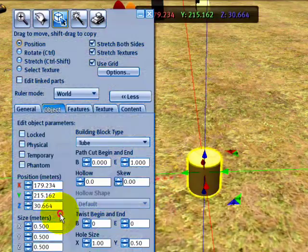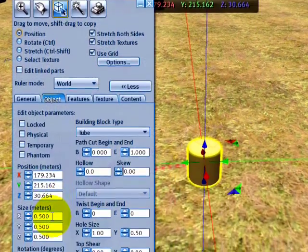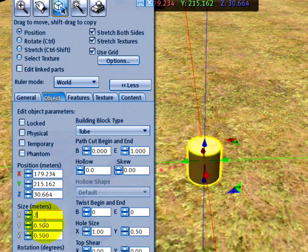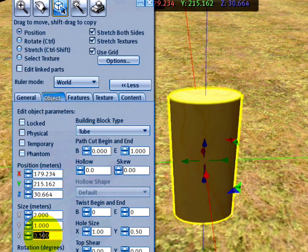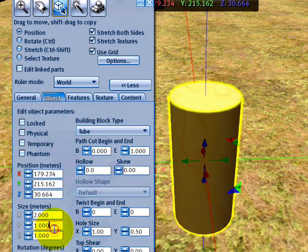And now we can change the size. 2 meters for the x, y to 1 meter, and z to 1 meter too.